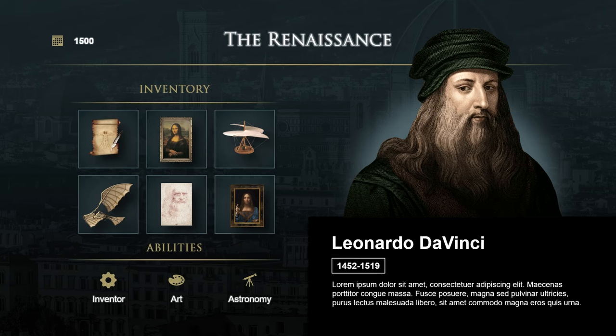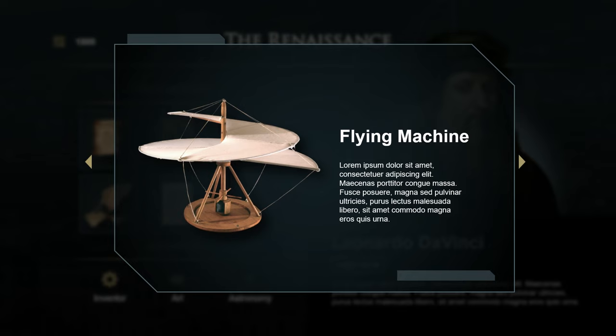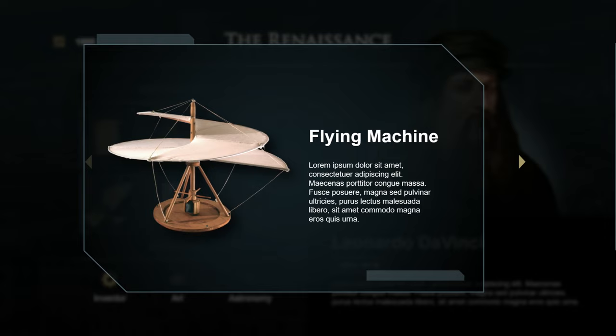Hello guys and welcome to another tutorial. In today's video I'll teach you how I made this history presentation that looks like a video game using PowerPoint.